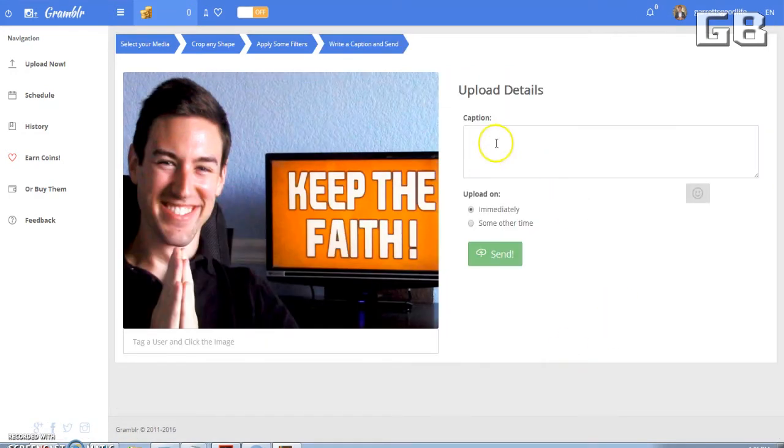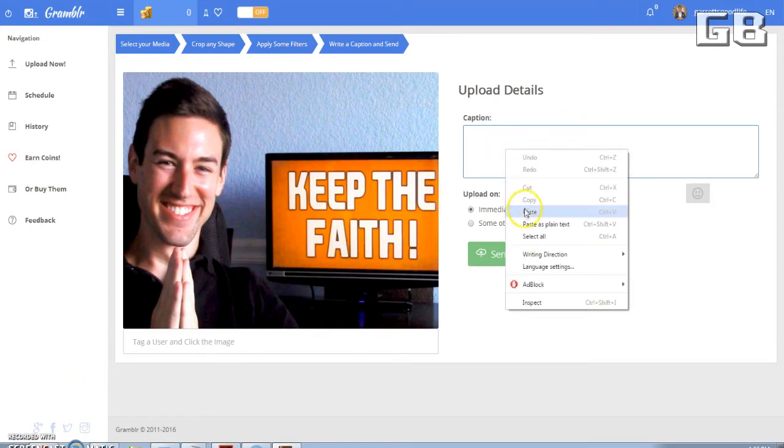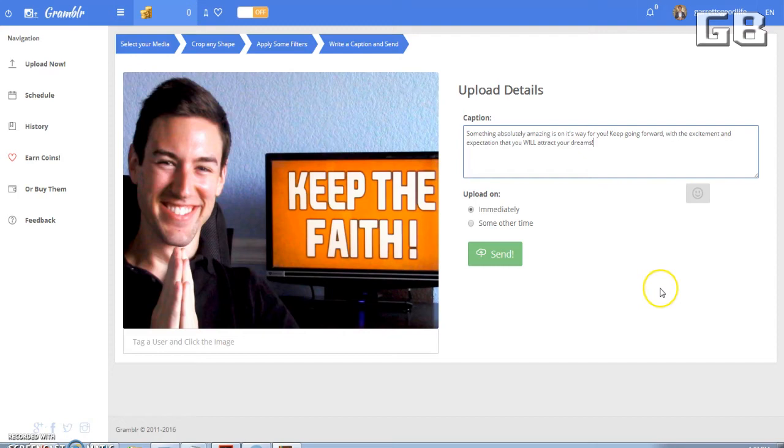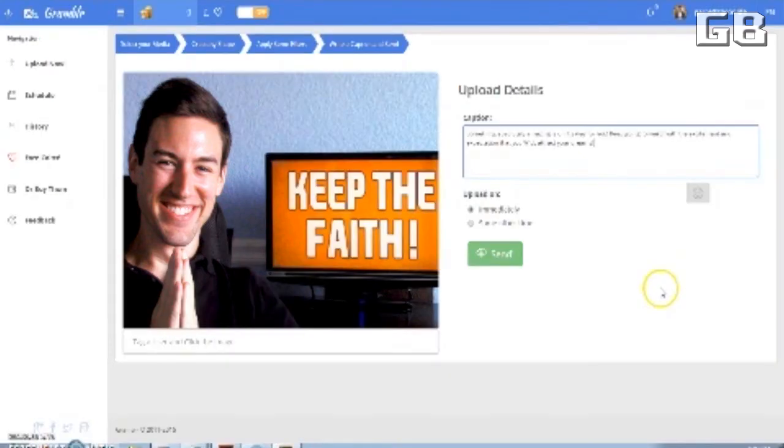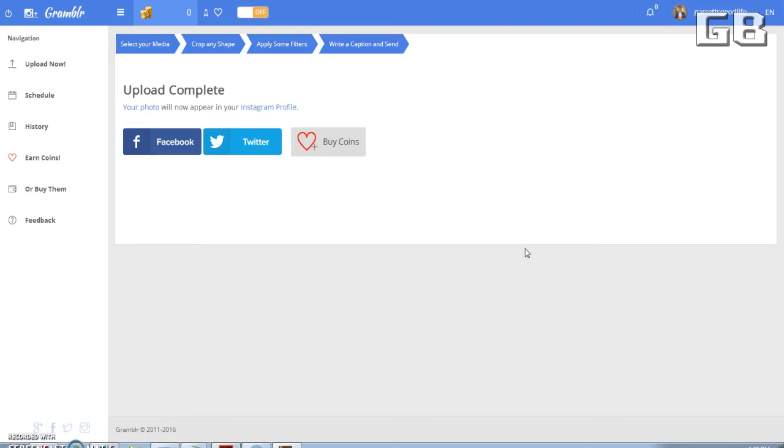Now the last thing you're going to do is you just want to upload a caption that's going to be describing what your picture is about. Now to save time, I actually already have a caption written that I'm just going to paste in right here. Now the last simple step we need to do is just click send and boom, it says upload complete.